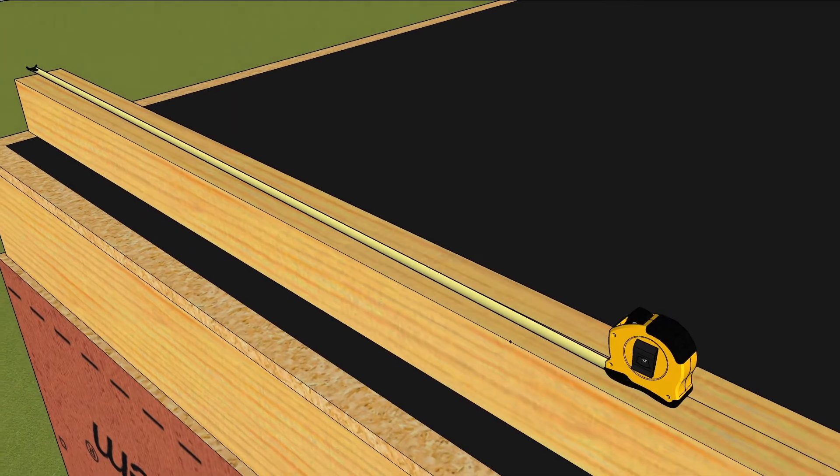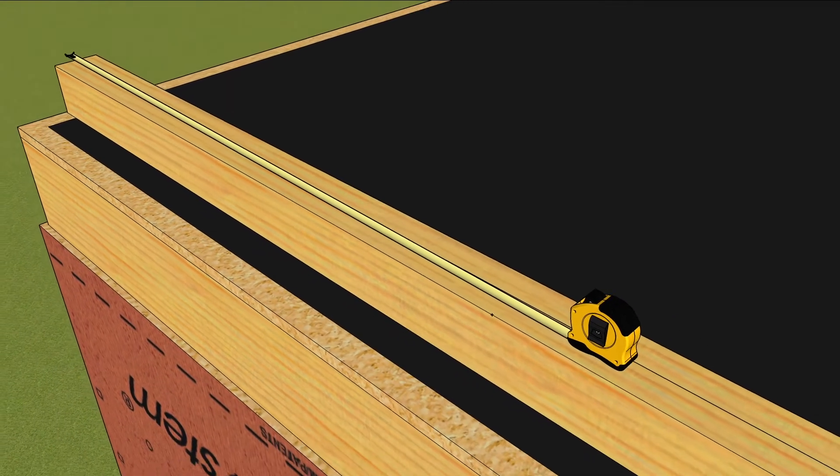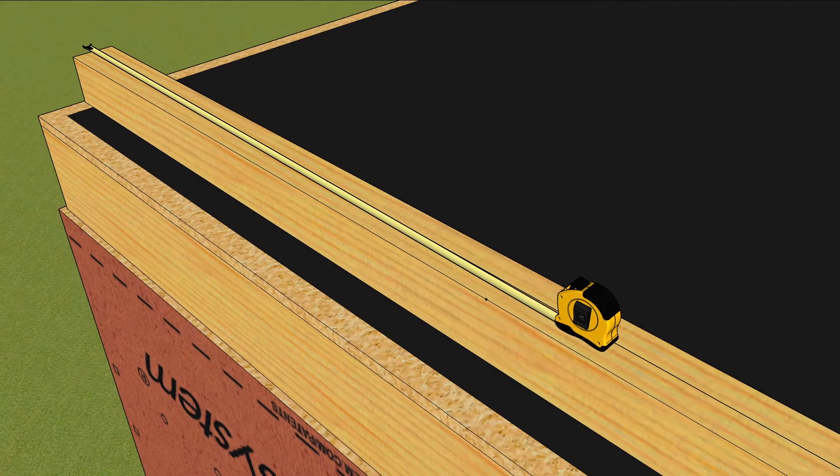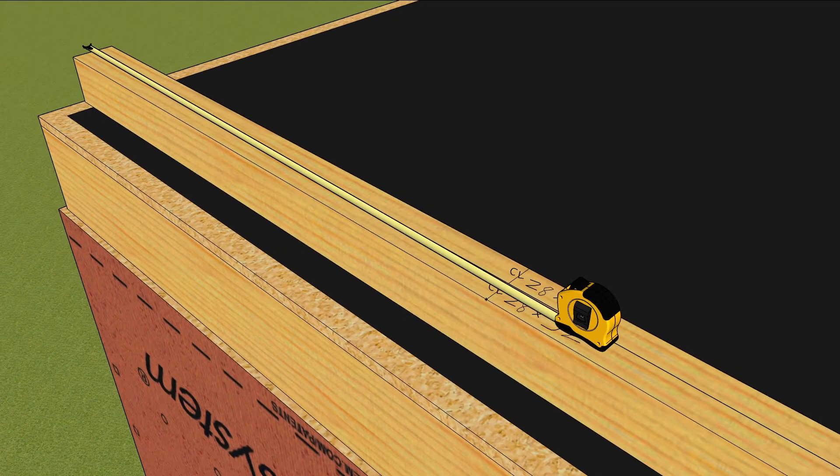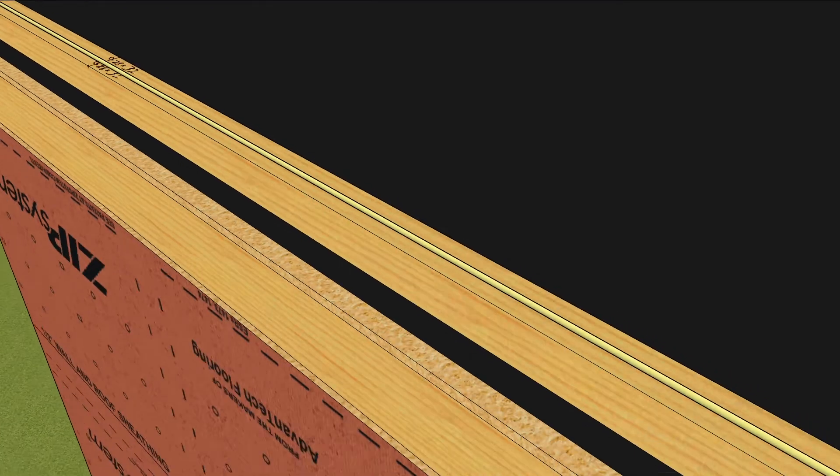Hook one end of the wall plates and work your way down to the other, marking the centers and rough opening sides of all windows and doors.